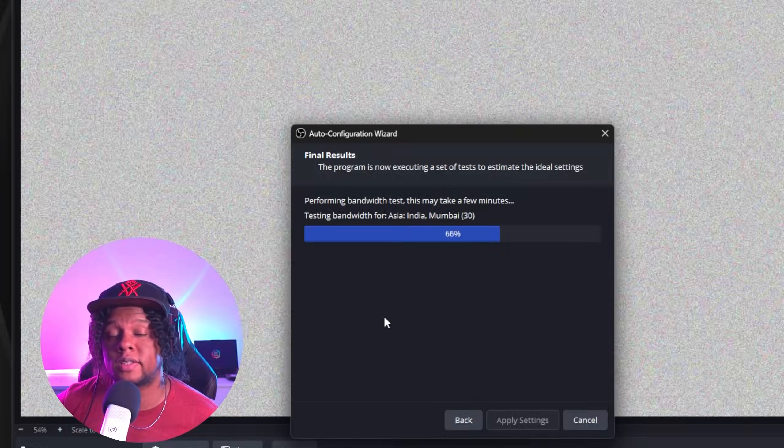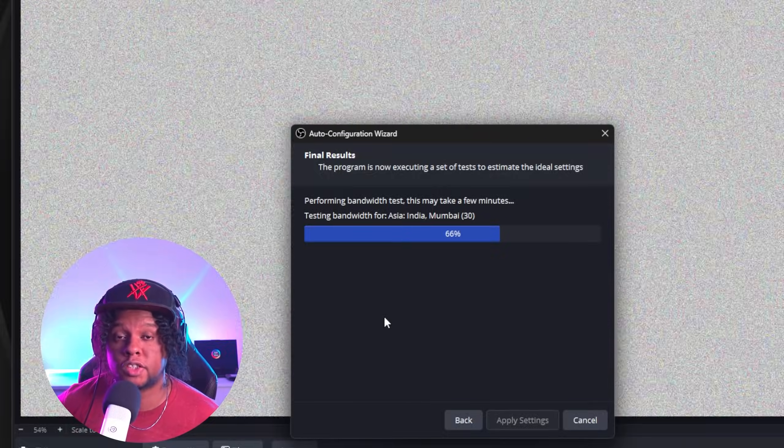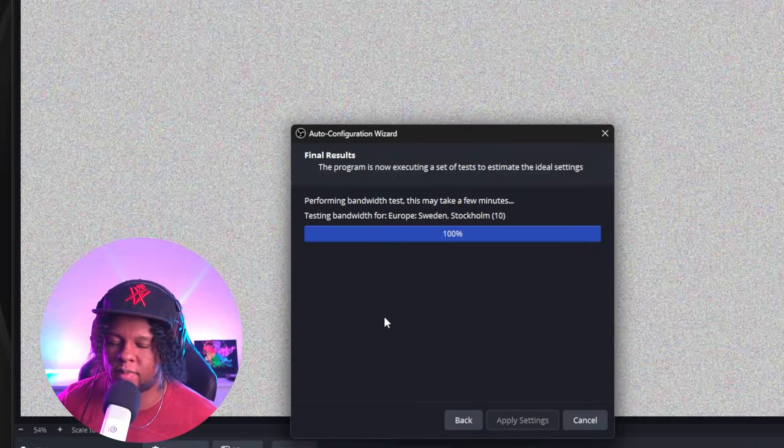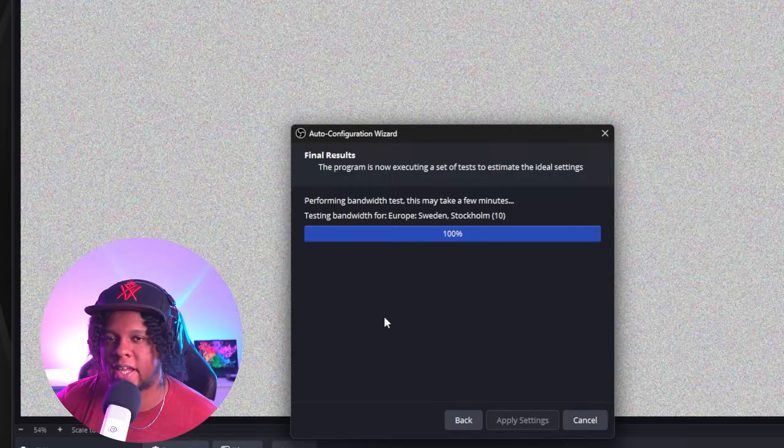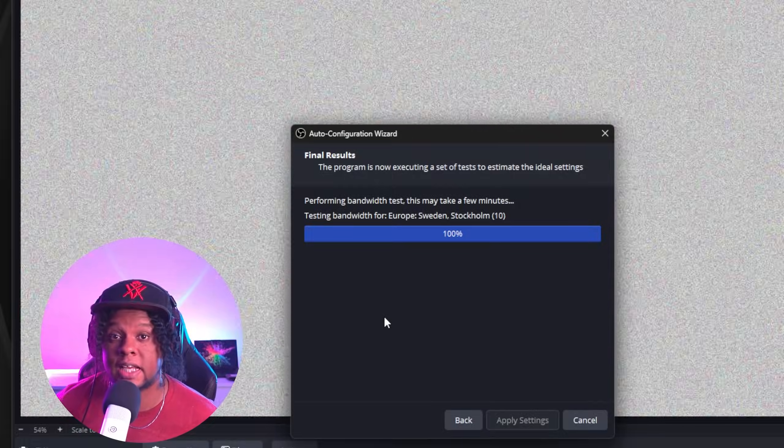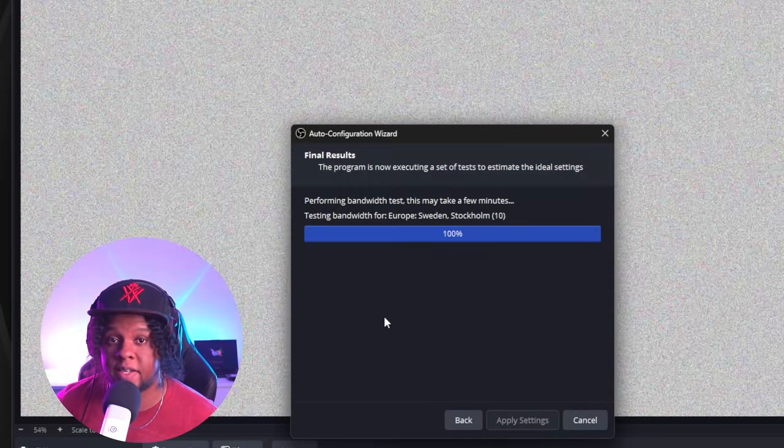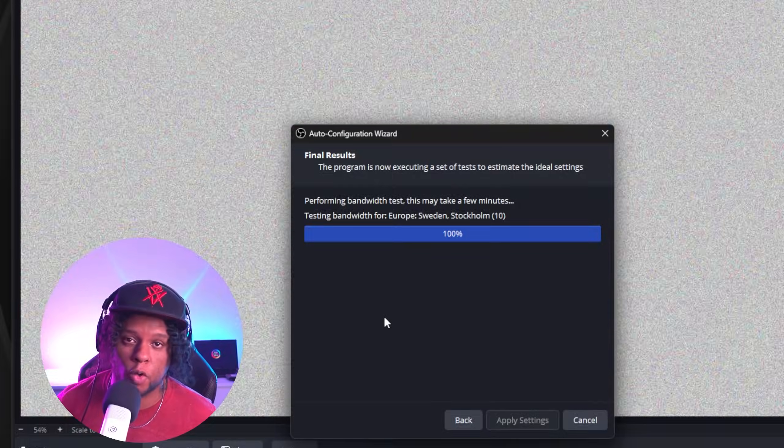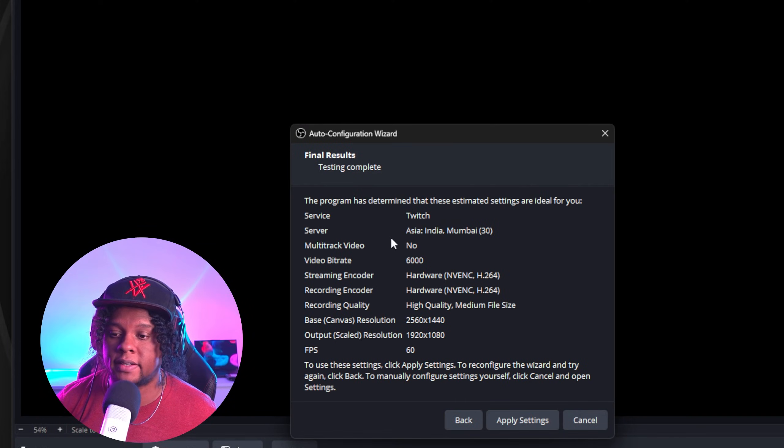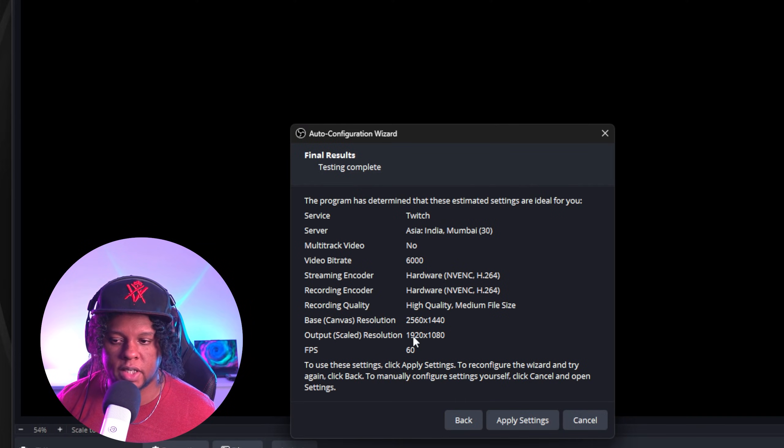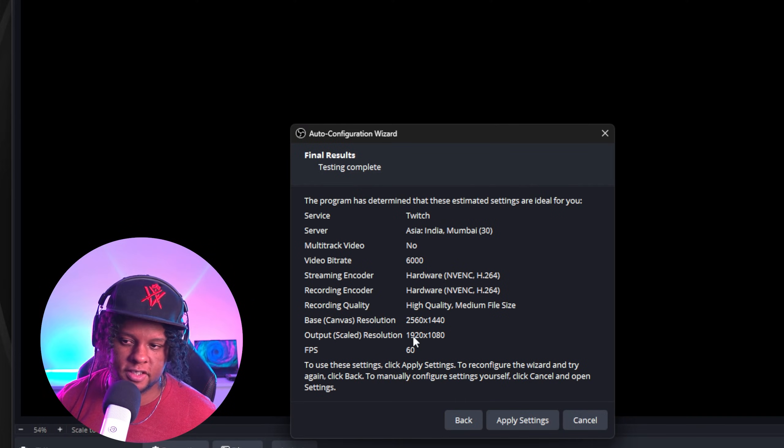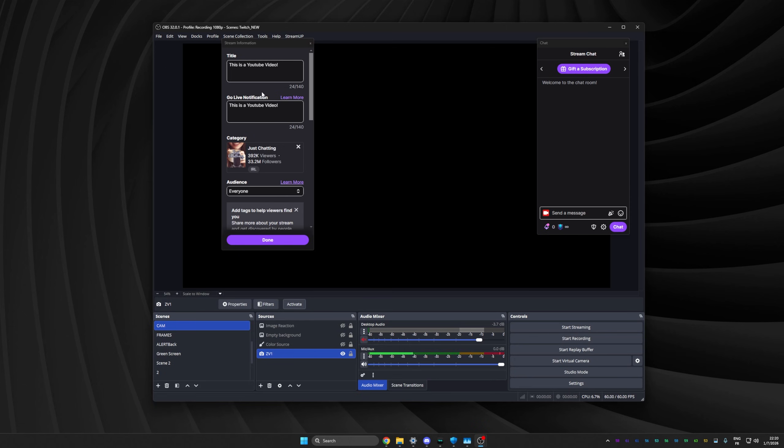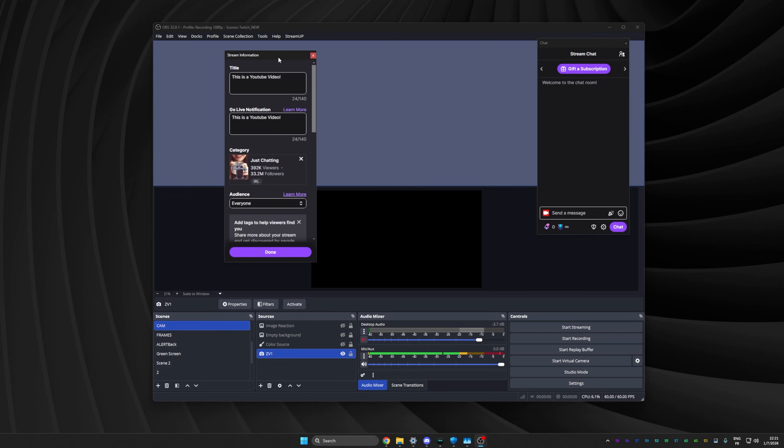While it's doing that, a quick tip is to not stream on Wi-Fi if you can help it, even if your Wi-Fi is super fast. Wi-Fi is not as stable as having an ethernet connection, so try to go wired. All right, it shows you the results. It tells me hey, you can stream at 1080p 60 FPS at 6,000 bitrate. Click apply settings and you'll see we have two little floating bars here.